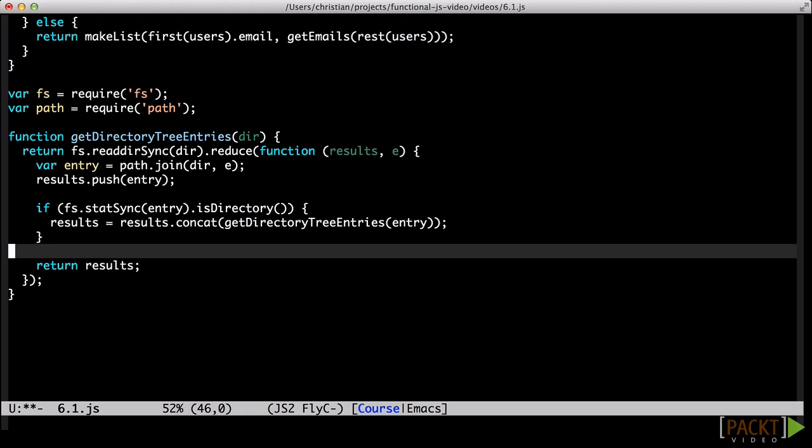It's worth noting that if your file system contains temporary files like those produced by certain text editors and other programs, the stat call might throw an exception. That can be handled easily enough, but we won't dive deeper into this particular function now.